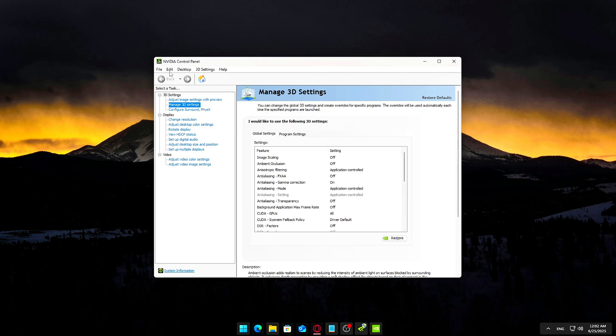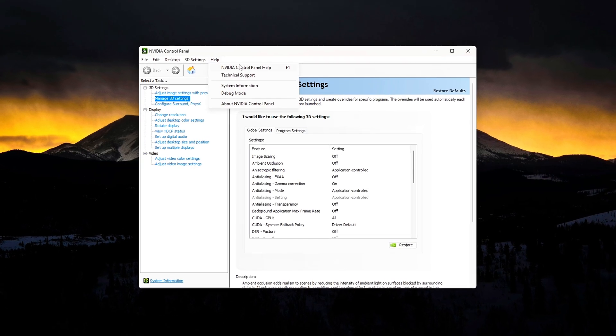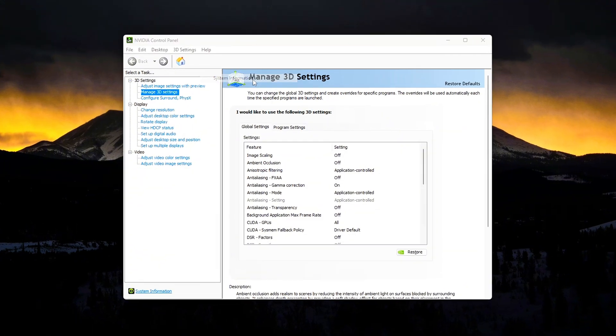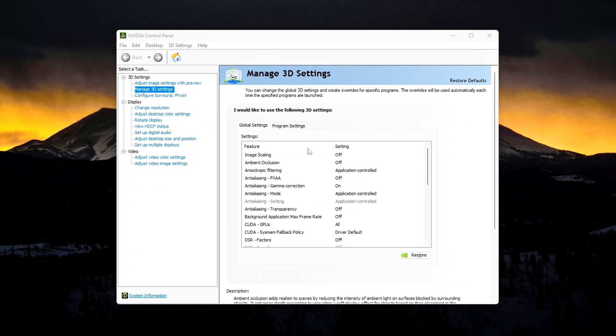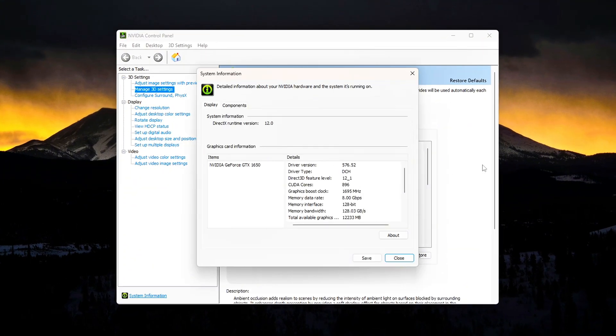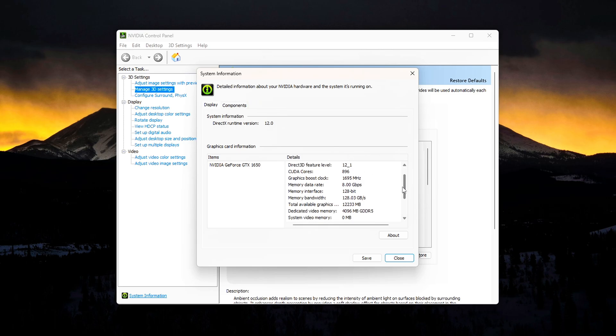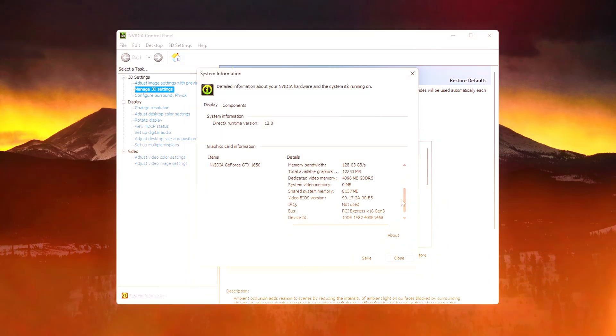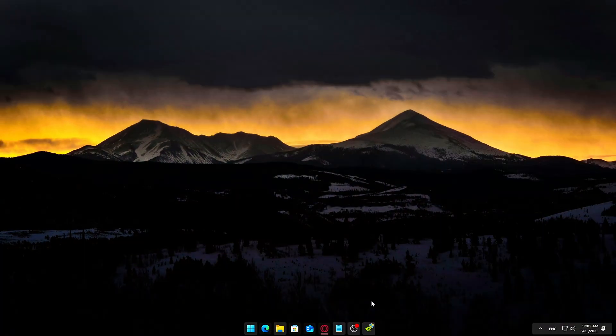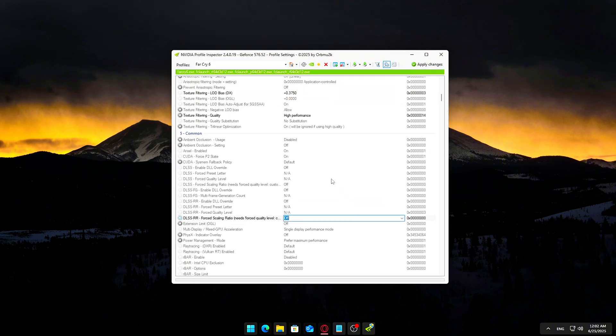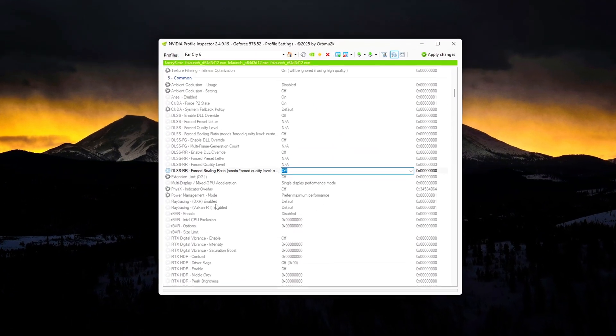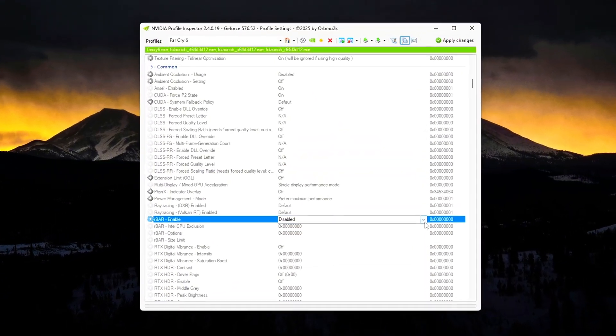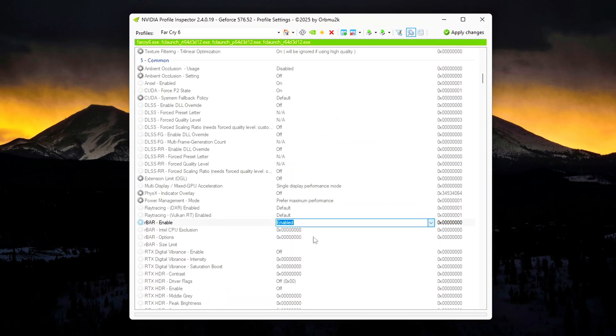Right-click on your desktop and open the NVIDIA control panel. In the top menu, click Help, then System Information. Look for a line that says Resizable BAR in the details. If it says Yes, you're good to go. If it says No, your hardware might not support it, or it may need to be enabled in your BIOS. If your system supports it, inside NVIDIA Profile Inspector, make the following changes.